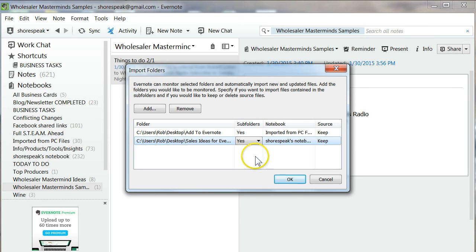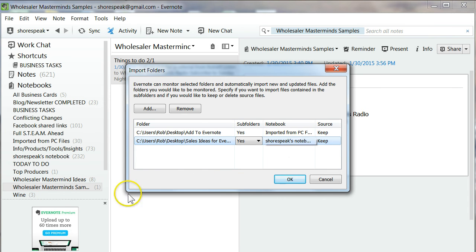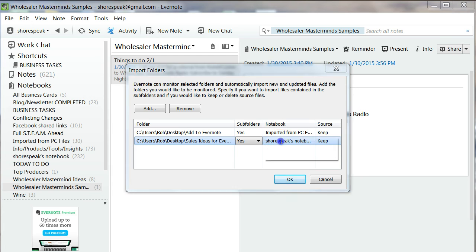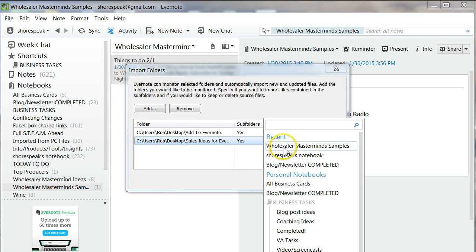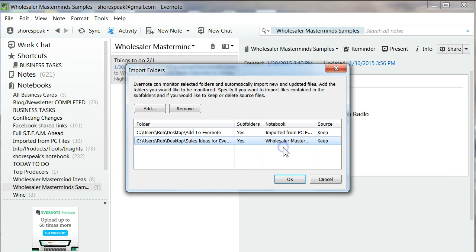Now it says, what notebook do you want it to go to? When you drop something in that folder, what notebook do you want it to go to? Right now it's on my default notebook, which is Shorespeak. I want it to go to Wholesaler Mastermind Samples. So we'll click on it. And then under Source, it says Keep.